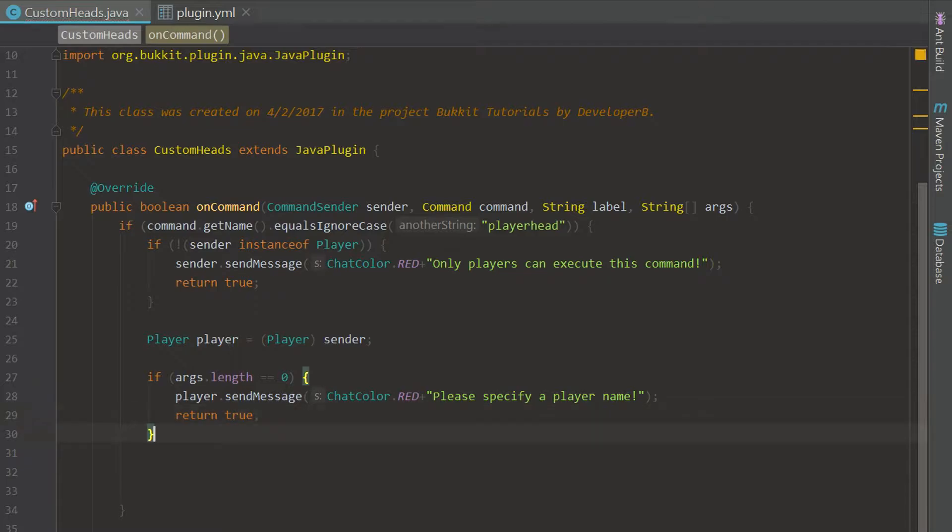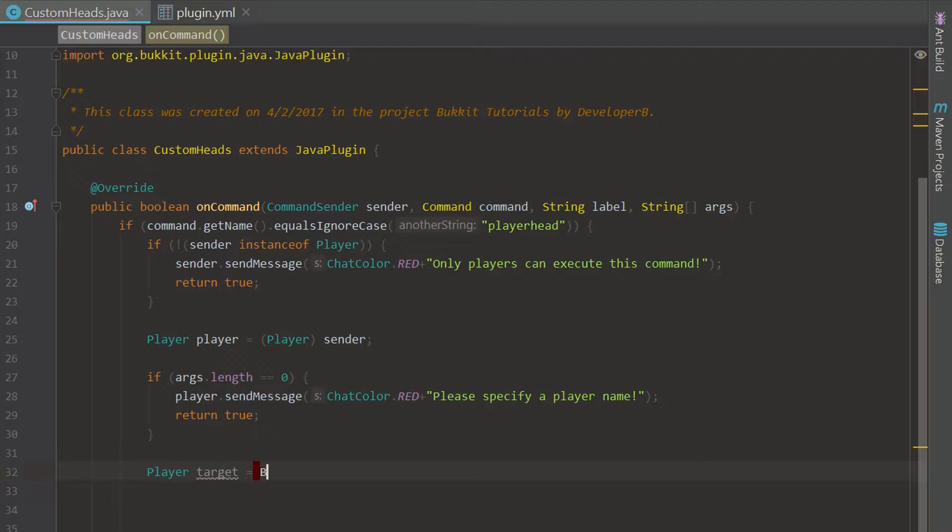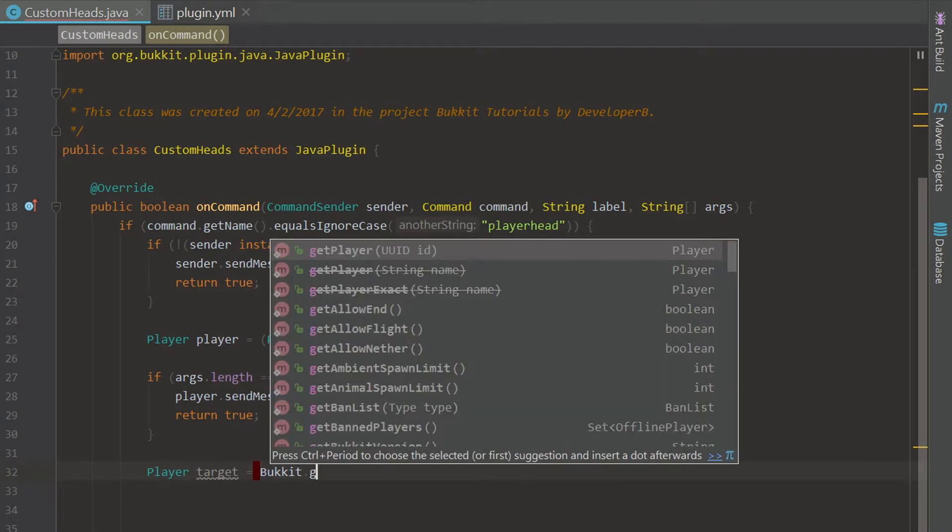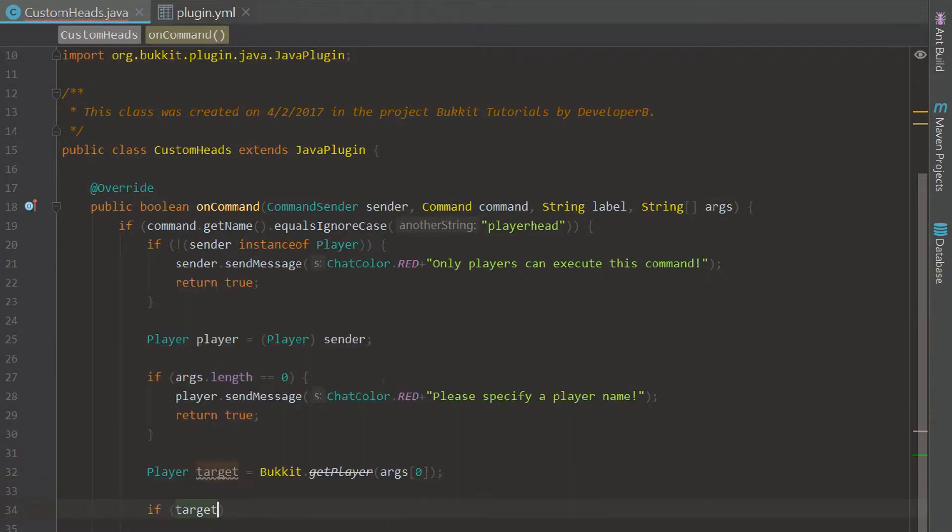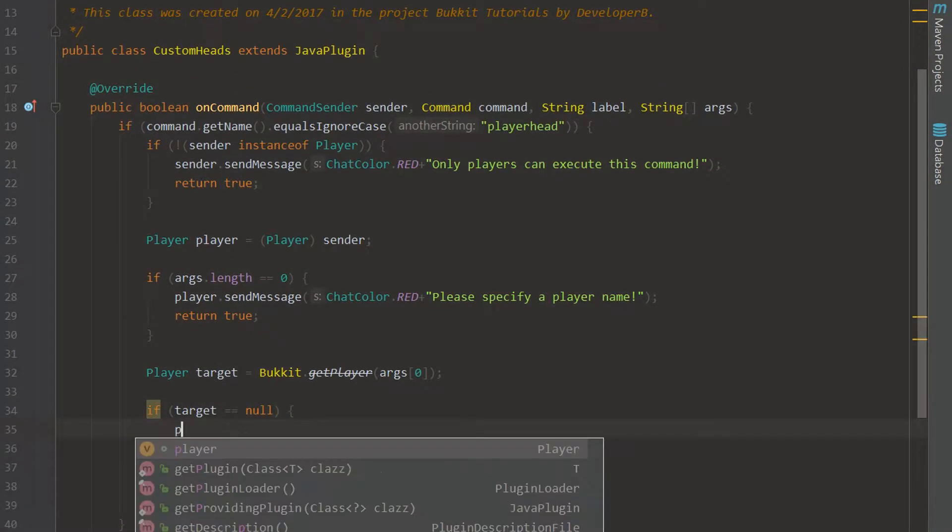And go down here and then we can say Player target because we know that we have an argument now. We're going to say Bukkit dot getPlayer of arg zero and we can go ahead and get that. And now we can check if the target is null or not. If the target is null then we're going to send the player a message.